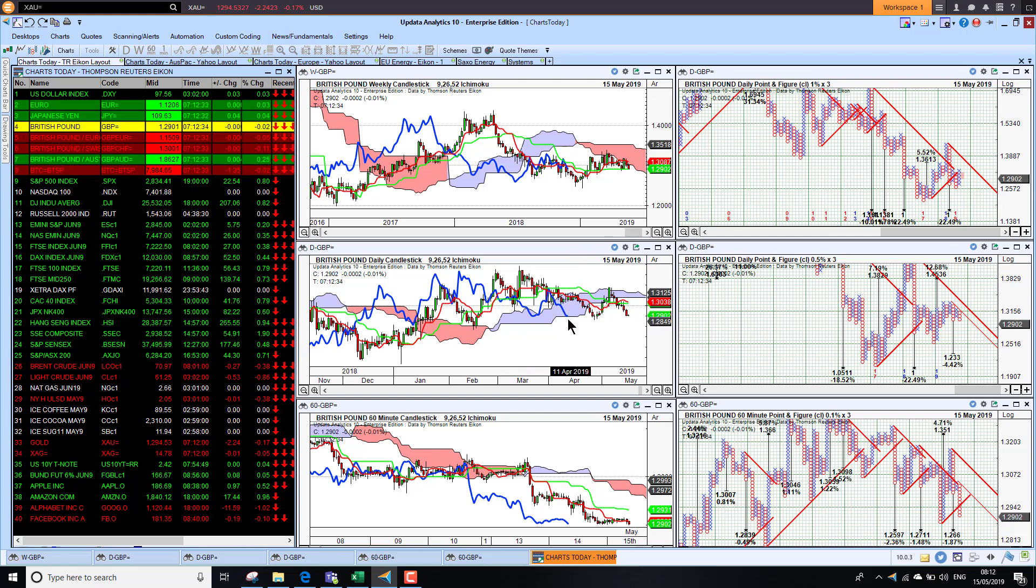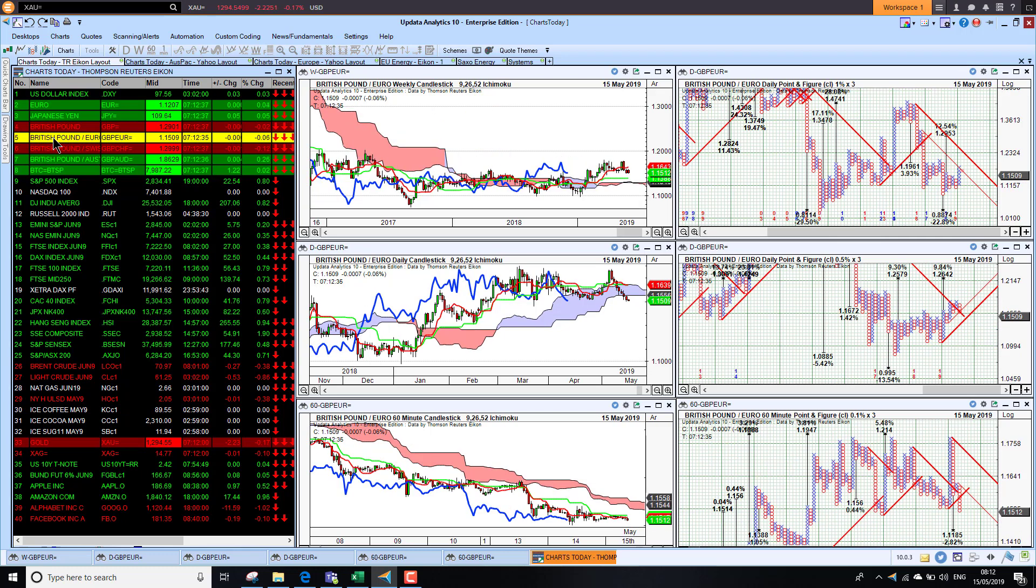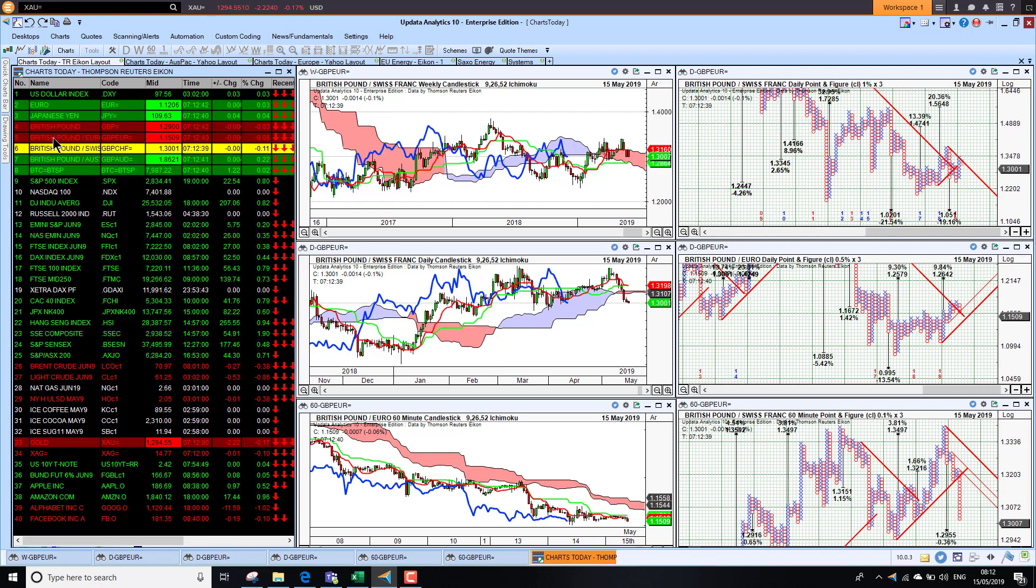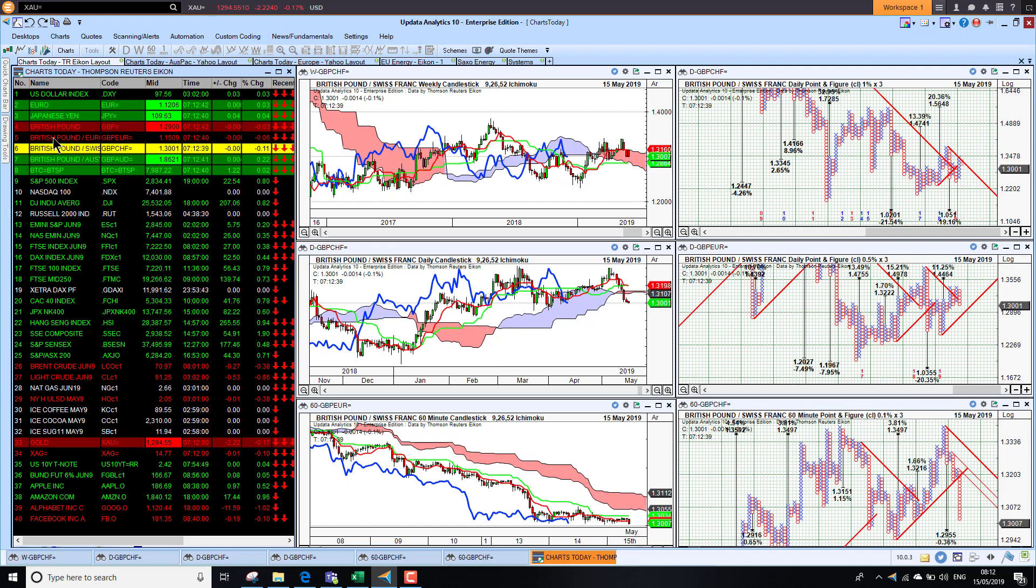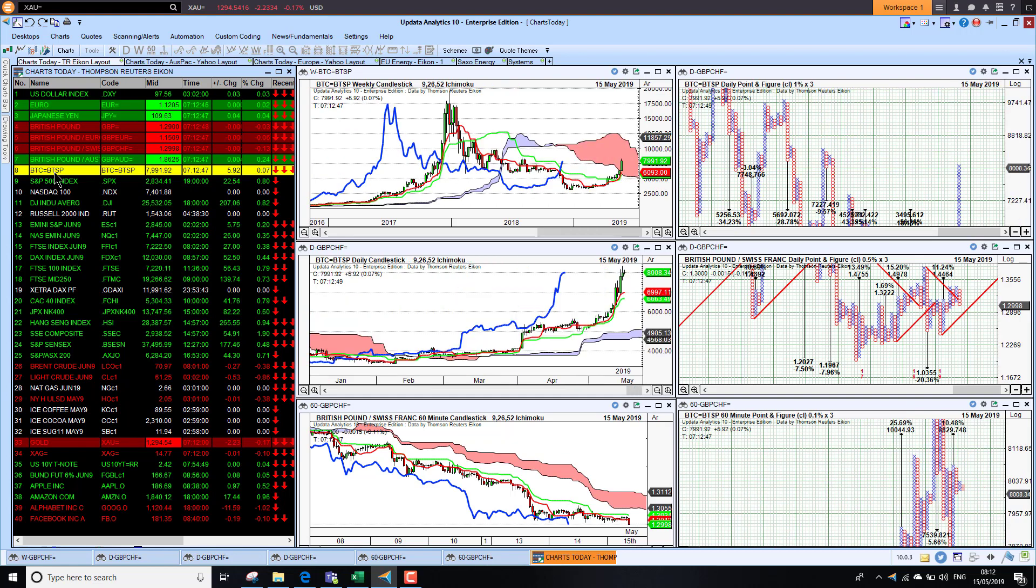Looking at sterling against the euro, we're also bearish here now on the short-term chart. Against the Swiss franc, we're back to 130.